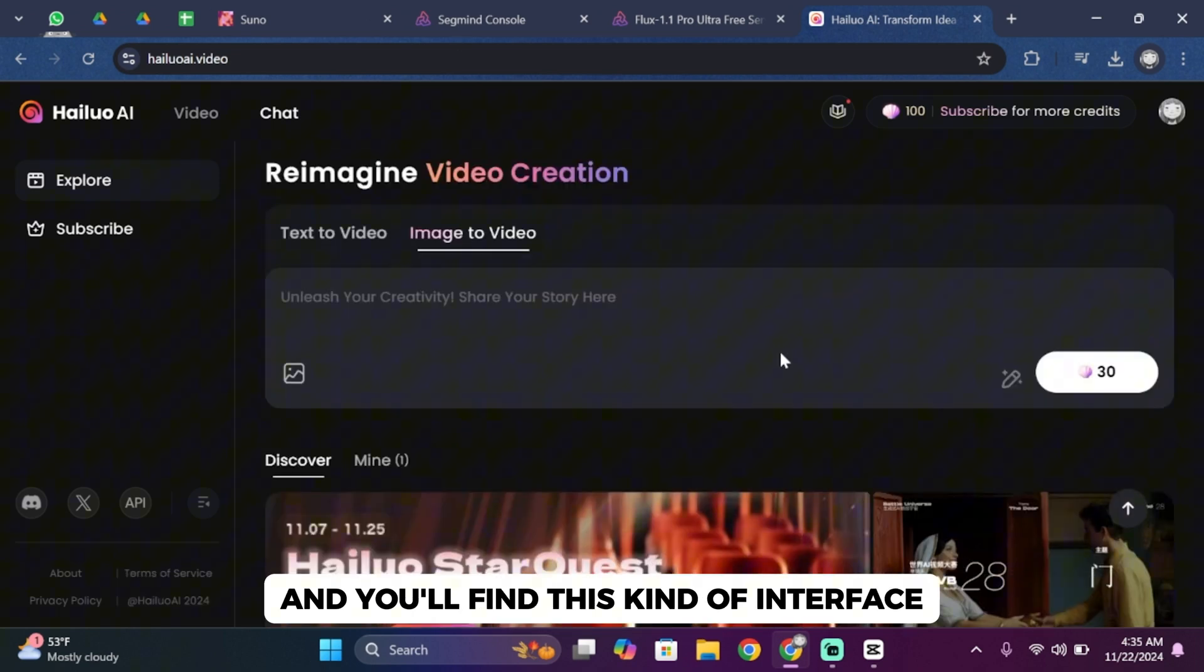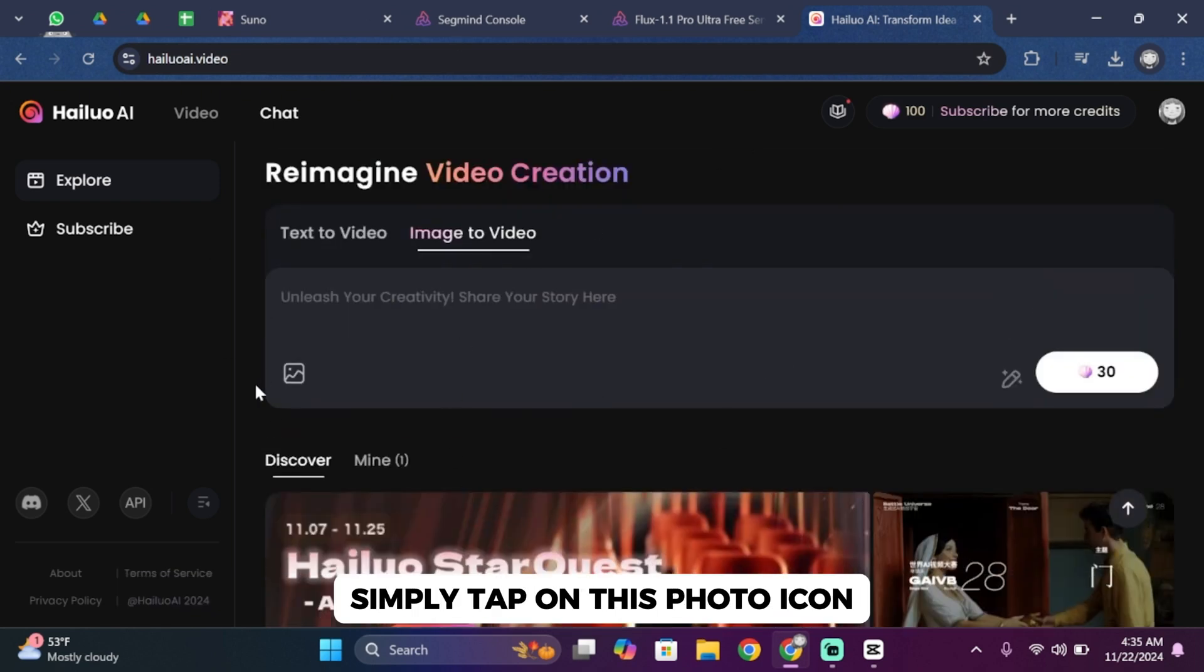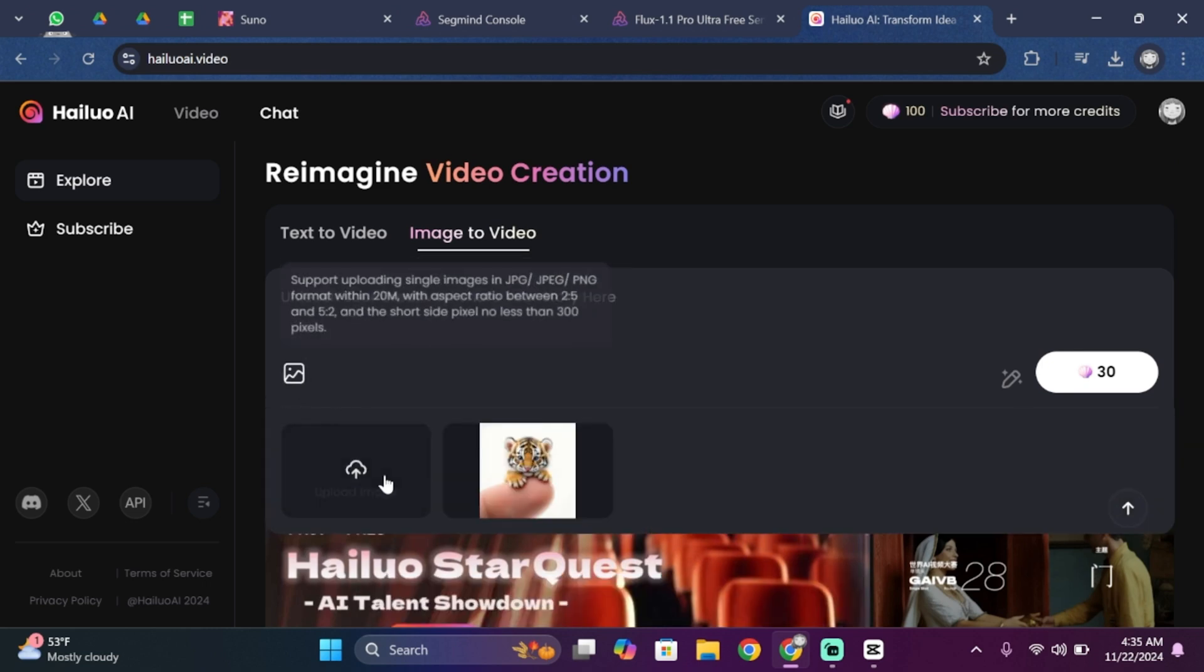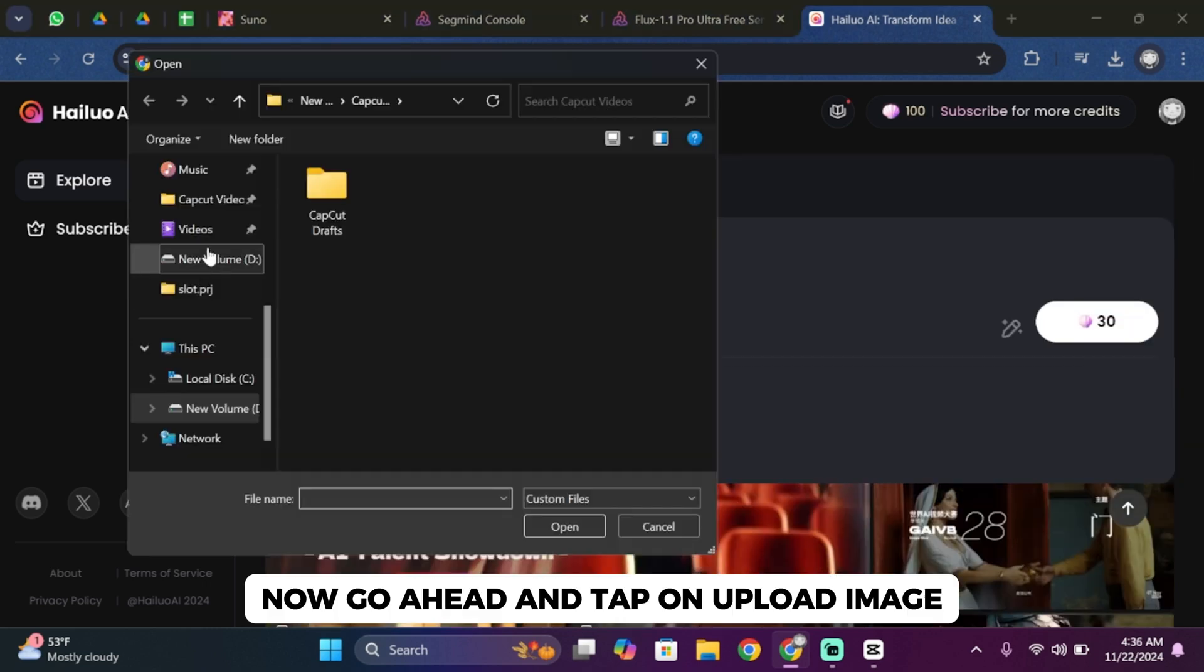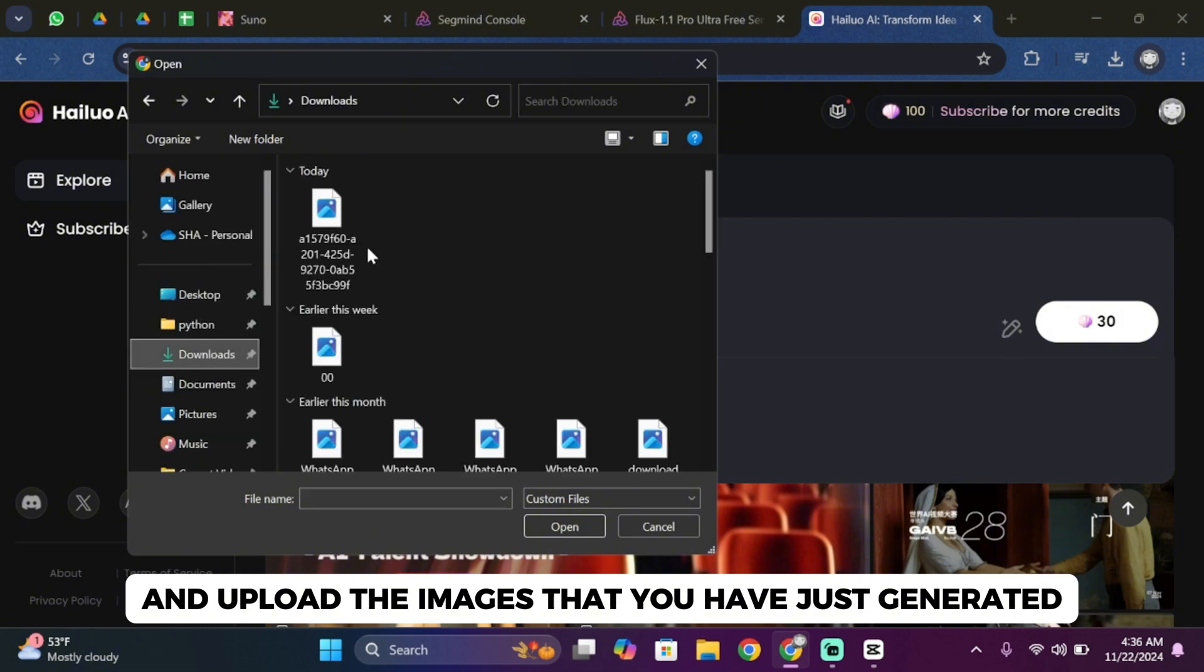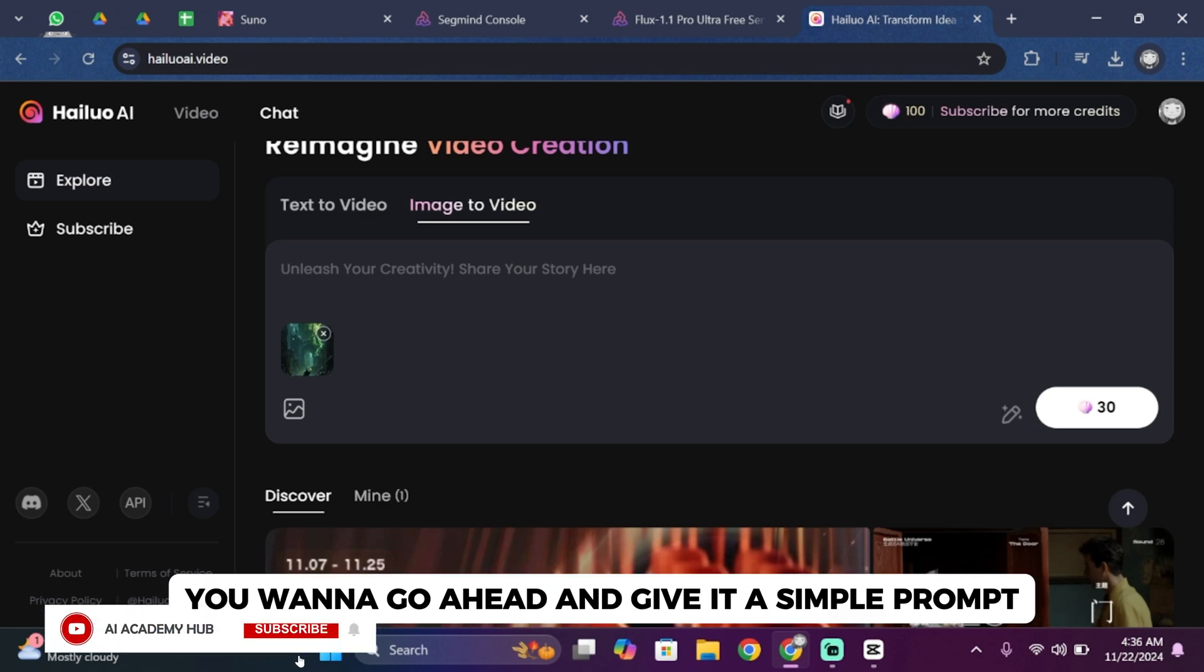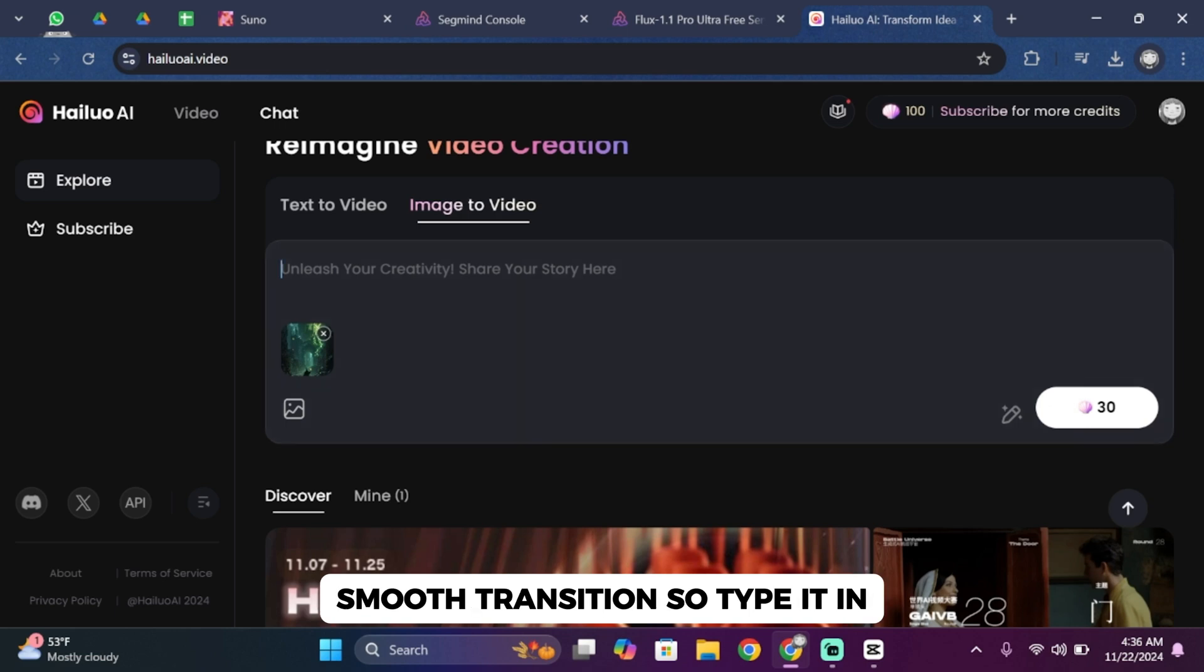You'll find this interface on your screen. Simply tap on this photo icon. Now go ahead and tap on upload image and upload the images that you've just generated. Once the photo has been uploaded, go ahead and give it a simple prompt like make it cinematic with smooth transition.